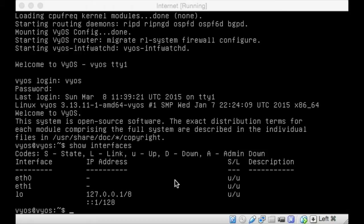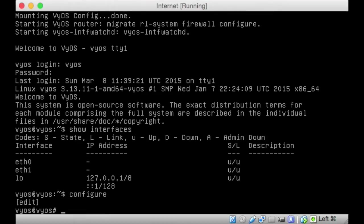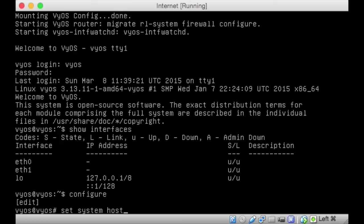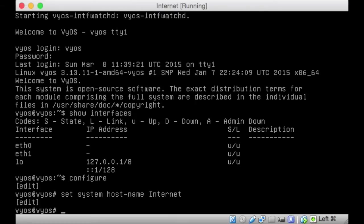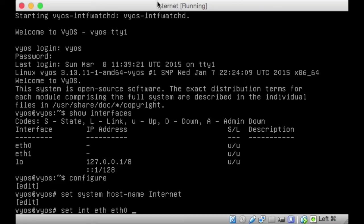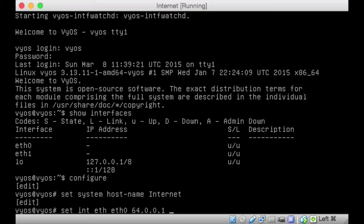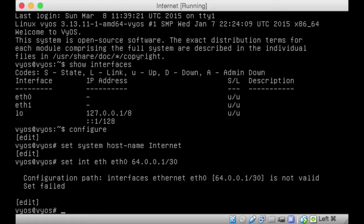What we're going to do with this machine is go into configure mode. In configuration mode we're going to set the host name. Set system host-name and we're going to make this internet. We won't commit that just yet. We might as well just get the interfaces done as well. Set interface ethernet eth0. Eth0 is going to be on the 64 side of things, so we're going to say it's 64.0.0.1 and its mask is going to be slash 30 because we only want two addresses on this 64 network to emulate the internet for us.